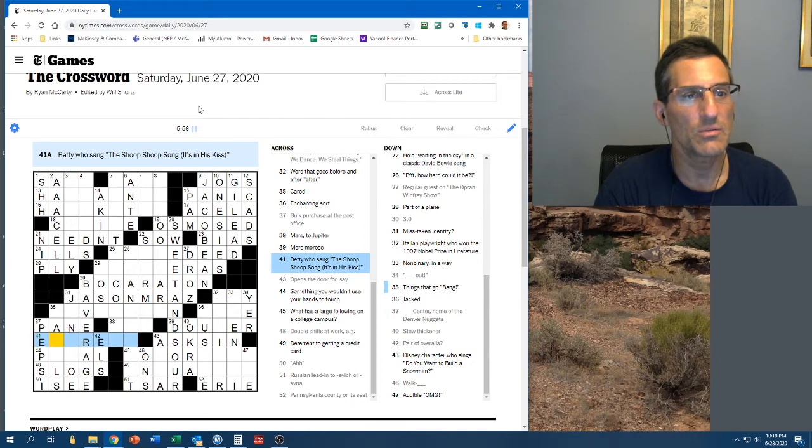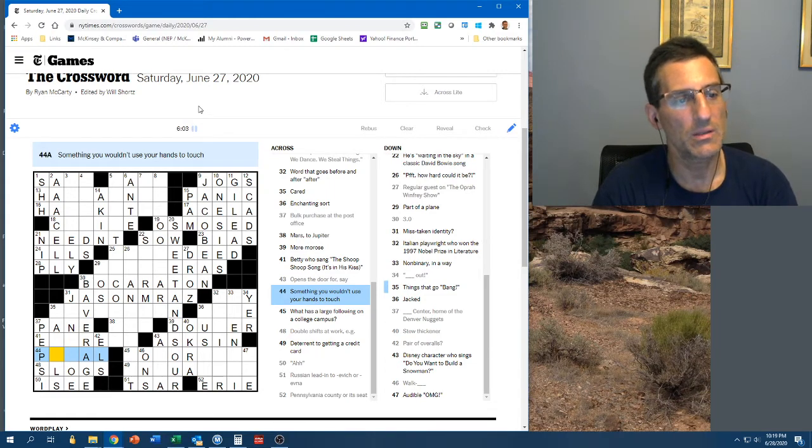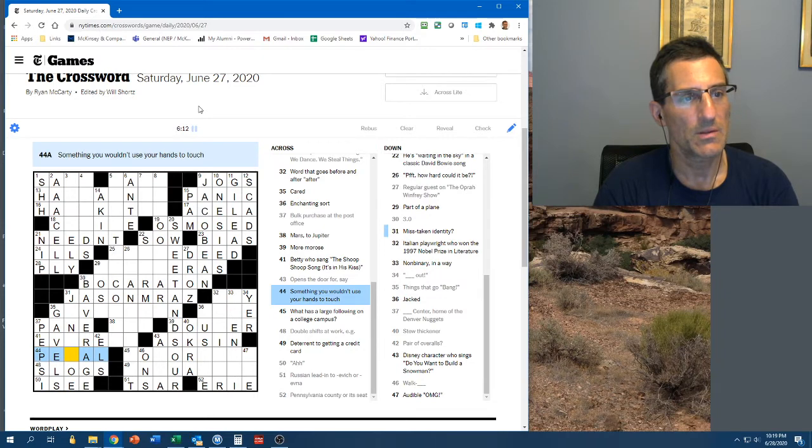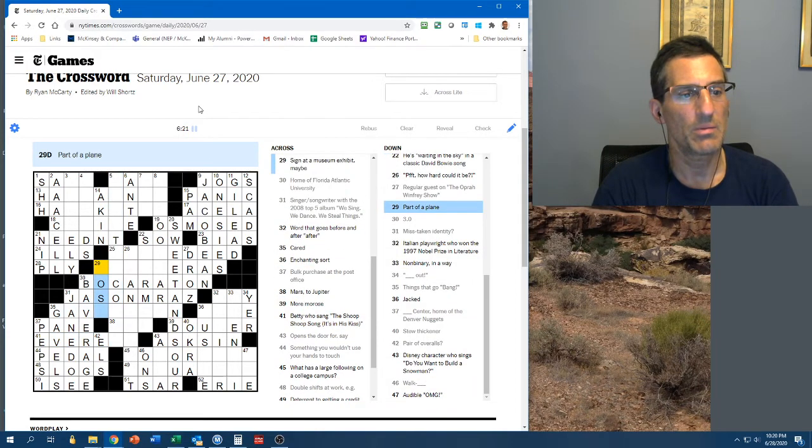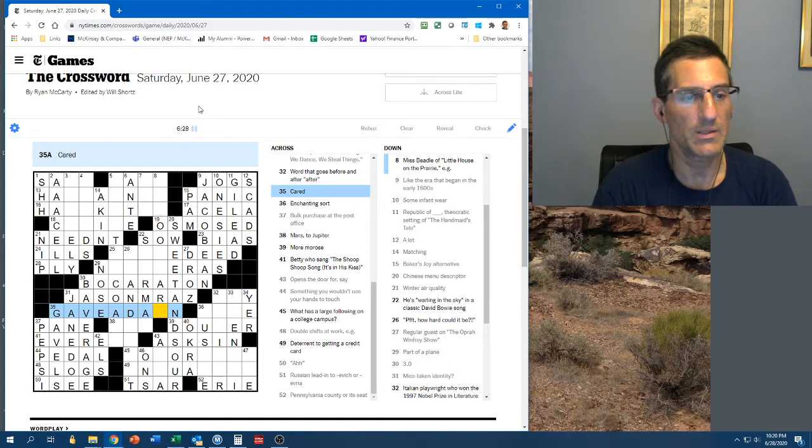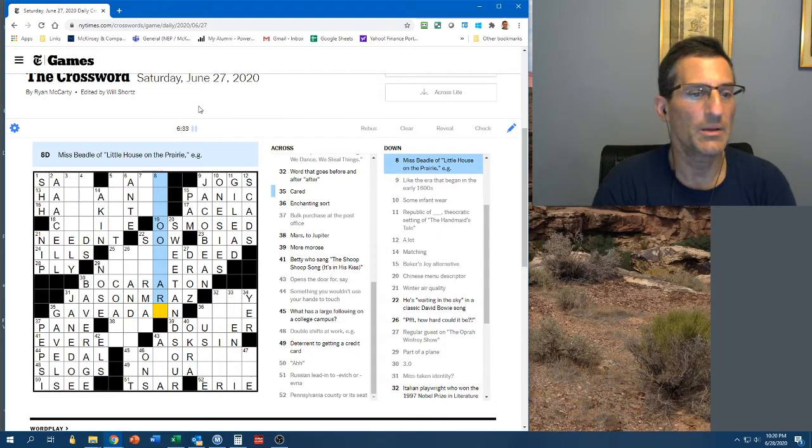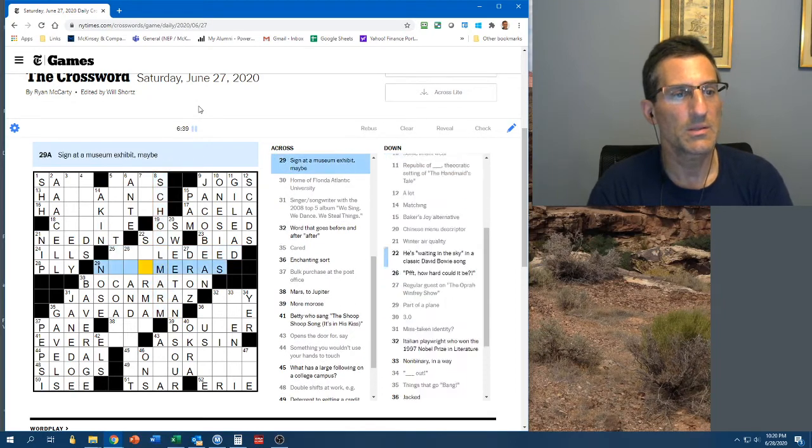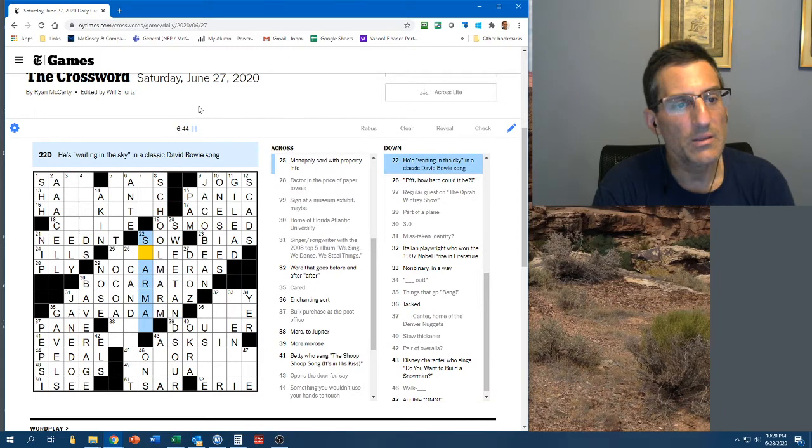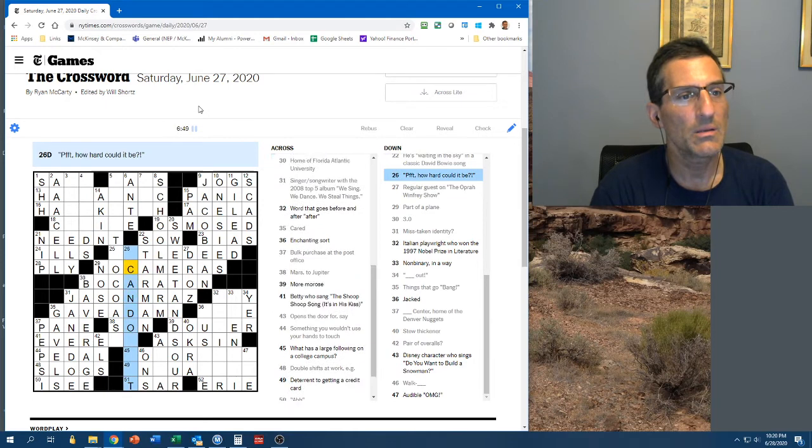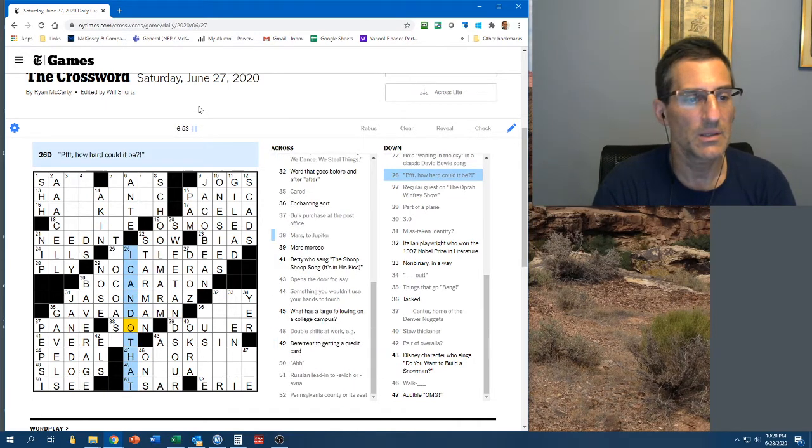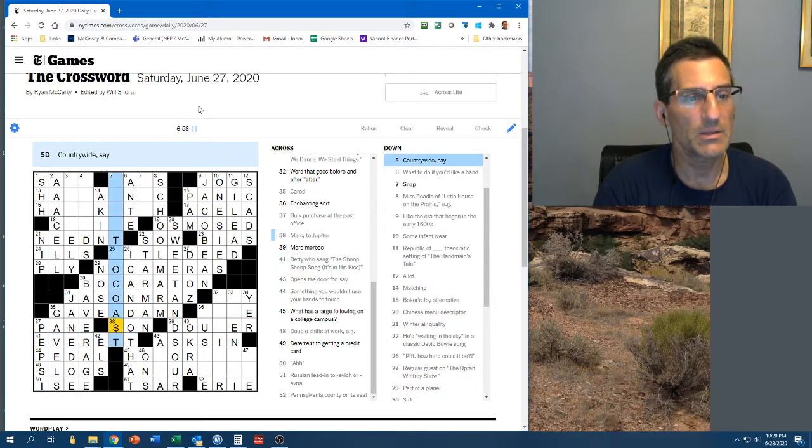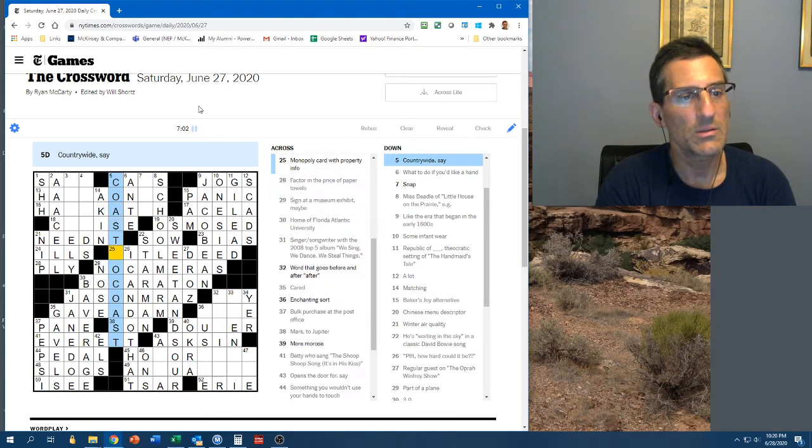Mistaken identity. 3.0 is a B average. I see. Double shifts at work, for example. Slogs. Pair of overalls is L's. Because there's two L's in that word. Something you wouldn't use your hands to touch. Something center. The home of the Denver Nuggets. Pepsi Center. That's the Pepsi Center. Betty, who sang the Shoop Shoop song. What you wouldn't use your hands to touch. Things that go bang. Gabbles. So, you wouldn't use your hands to touch the pedal. Jane Doe. Betty, I don't know. Everest? Country, where I'd say. Part of a plane as the nose cared. Gave a hoot. Gave a darn. Gave a damn. Miss Beetle. School Marm, maybe. So, this is some sign that no cameras. He's waiting in the sky. There's a star man waiting in the sky. Mars to Jupiter is the sun. I can do that. Maybe it is Everest. Or Everett. Betty Everett. So, something coast. Countrywide is coast to coast.